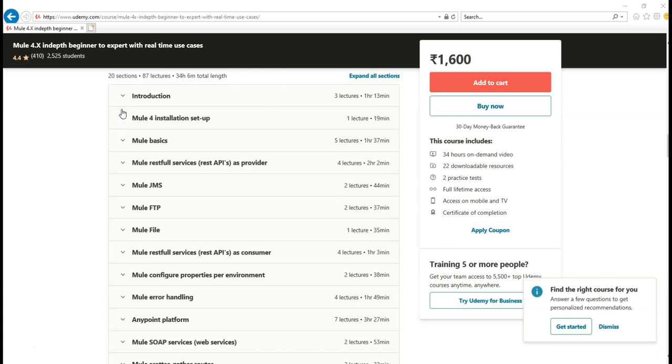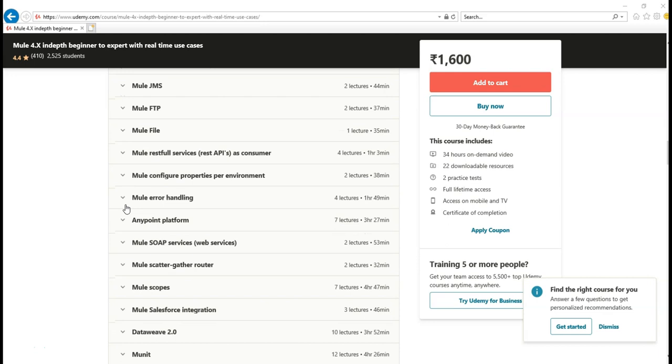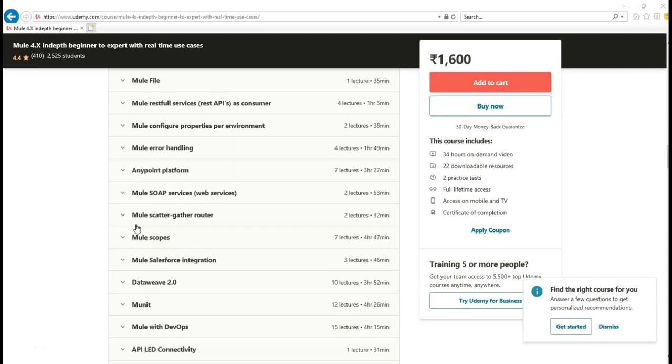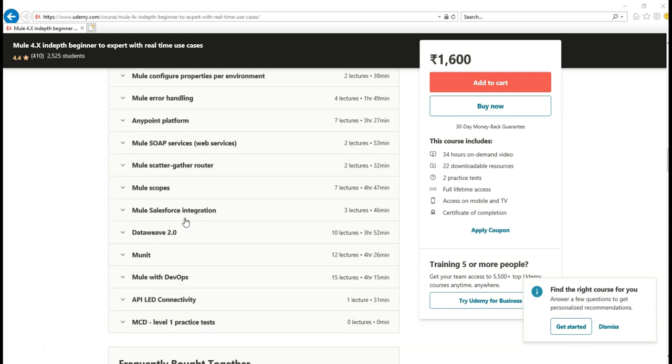We can consider from introduction section to Mulesoft services as the core section. Once you finish this core section, you are good to start your job. From Mule scatter-gather until last section falls into advanced sections, advanced part.